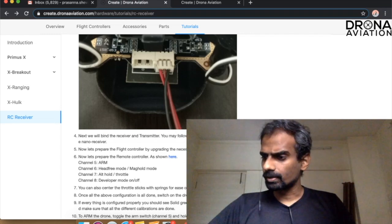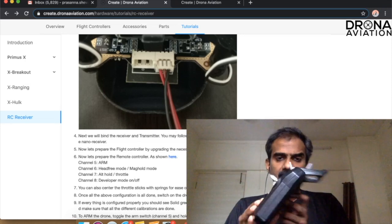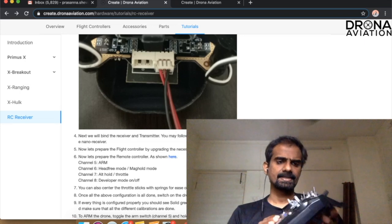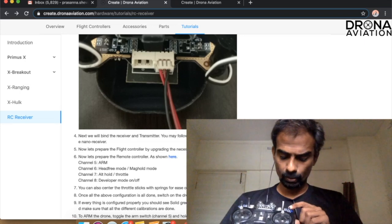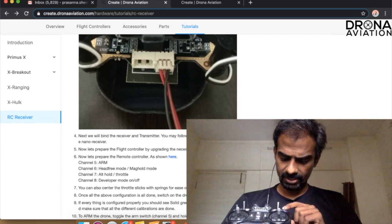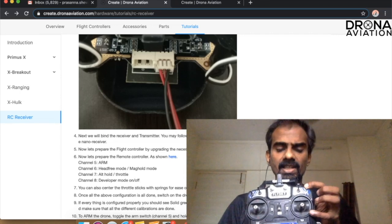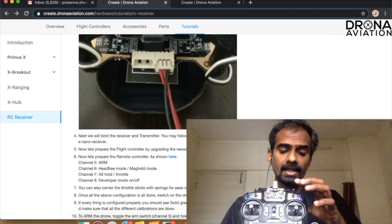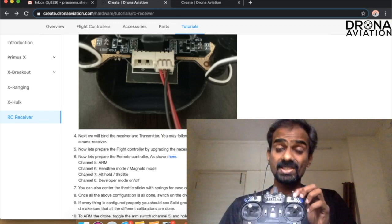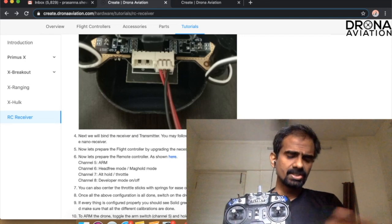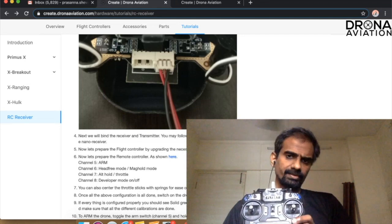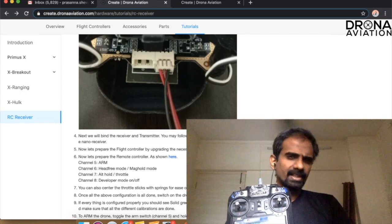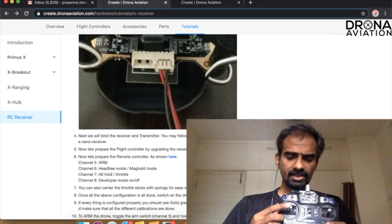Let's talk about the transmitter. This is a six channel transmitter so I have only six channels. What I have done is this particular switch, which is switch D, is actually connected for the arming of the drone. And this particular switch which is switch C is used to change the configuration of the drone in the sense that you can go for a head free mode or a mag hold mode using this channel.